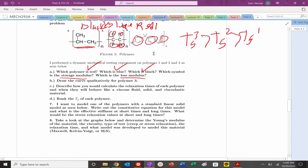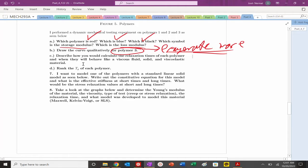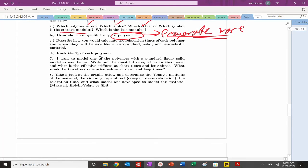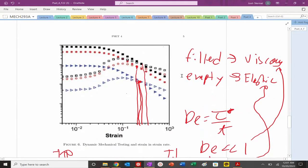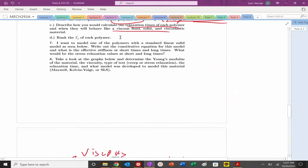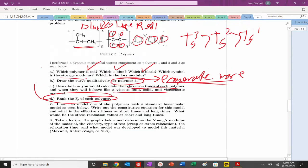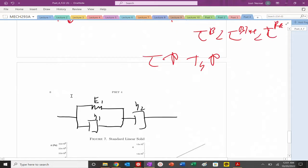Drawing the curve qualitatively for Polymer 3: it has a very high Tg, so the crossover shifts dramatically. Describe how to calculate relaxation times: at high strain rates the polymer behaves elastic, at low strain rates it behaves viscous. You need some inverse or calibration factor to extract the relaxation time from strain rate data.